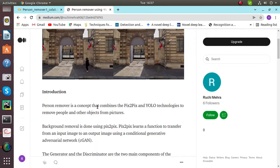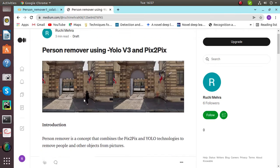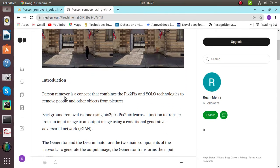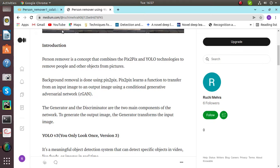We'll start with introduction. Person remover is a concept that combines Pix2Pix and YOLO technology to remove people and other objects from pictures. Background removal is done using Pix2Pix, and Pix2Pix learns a function to transfer from an input image to an output image.